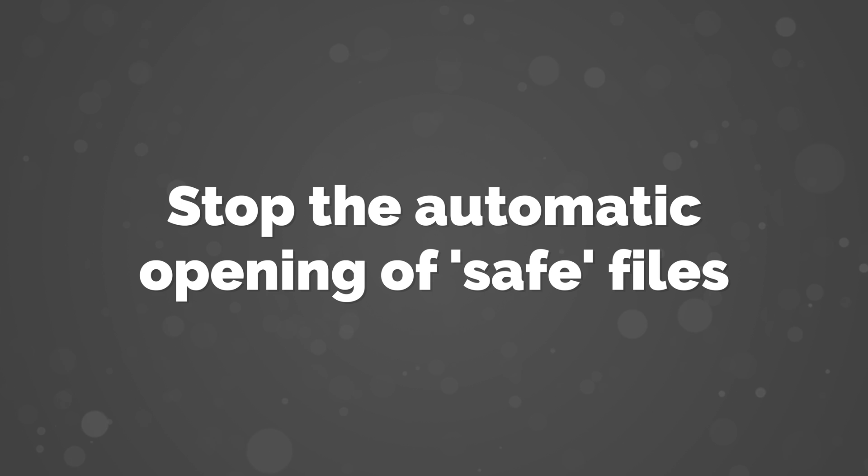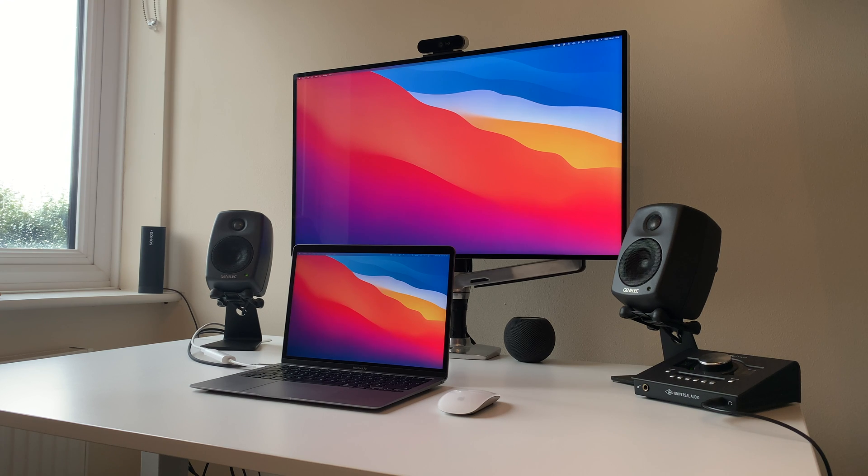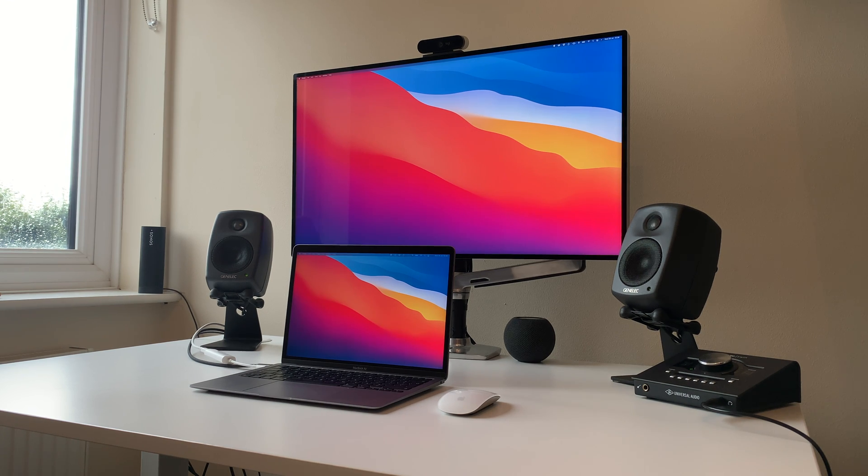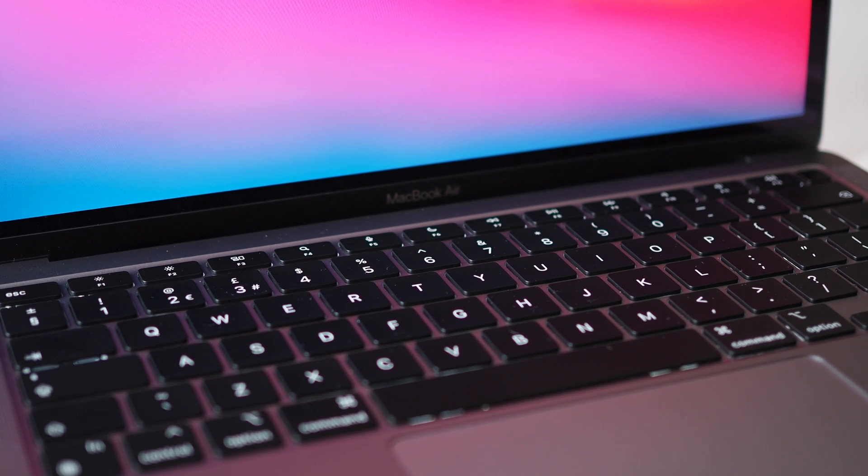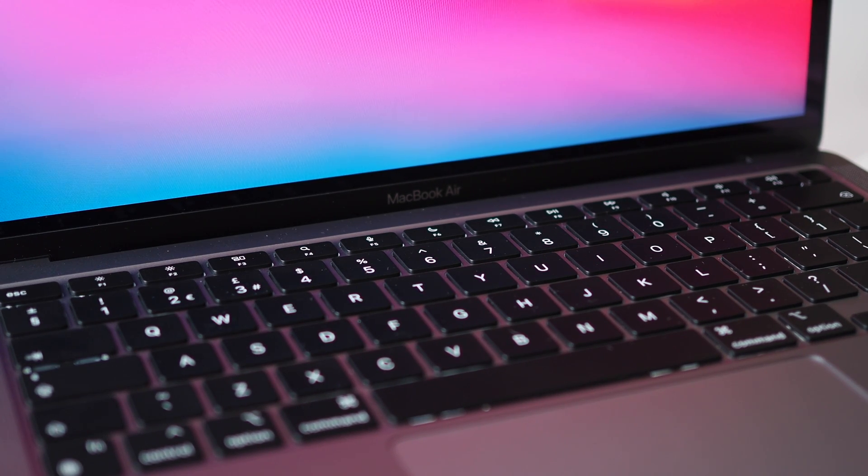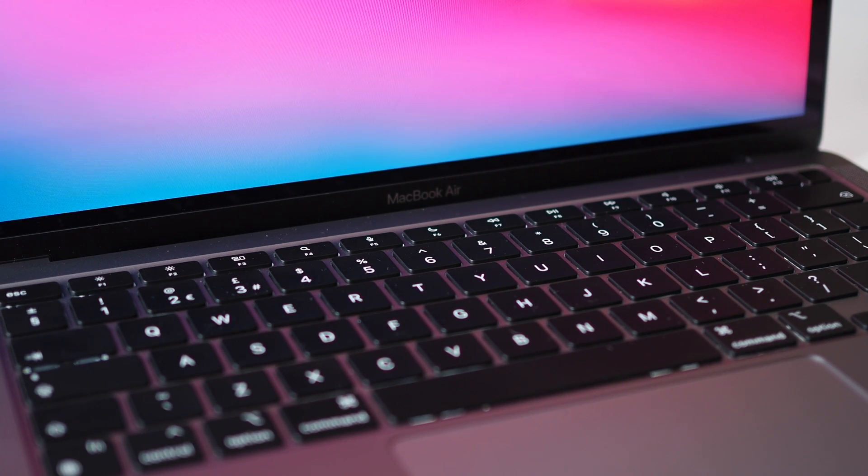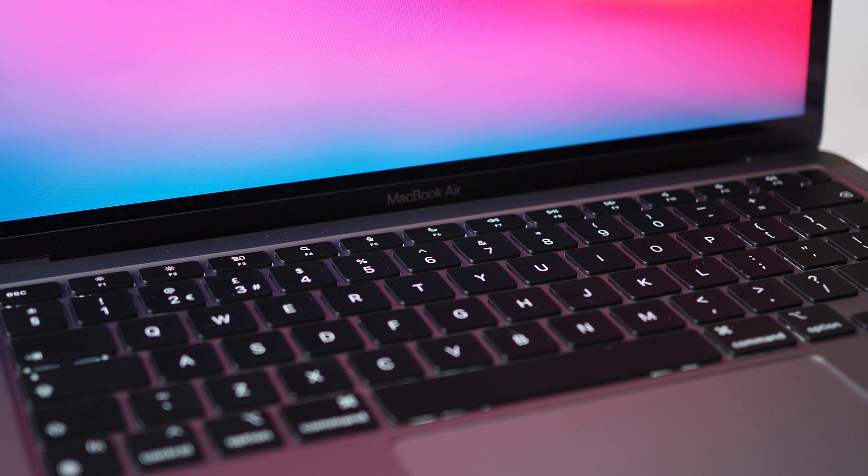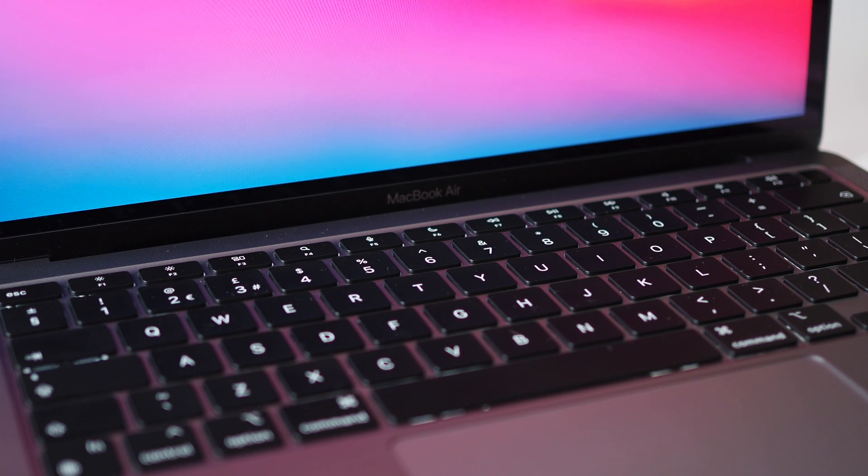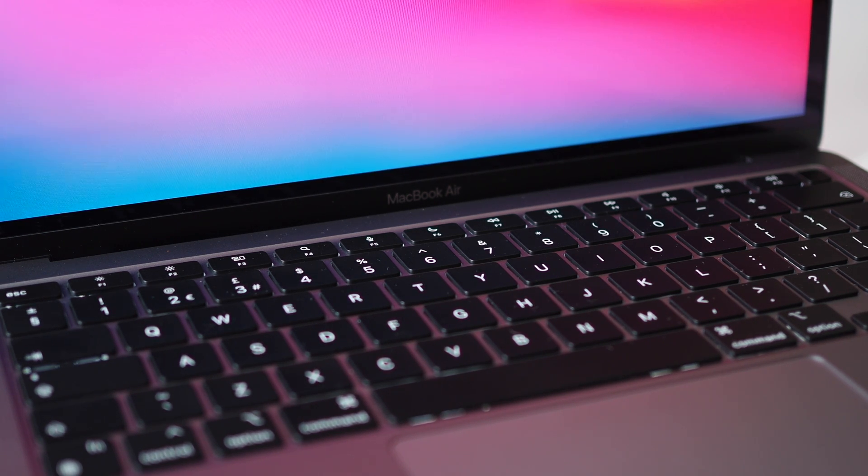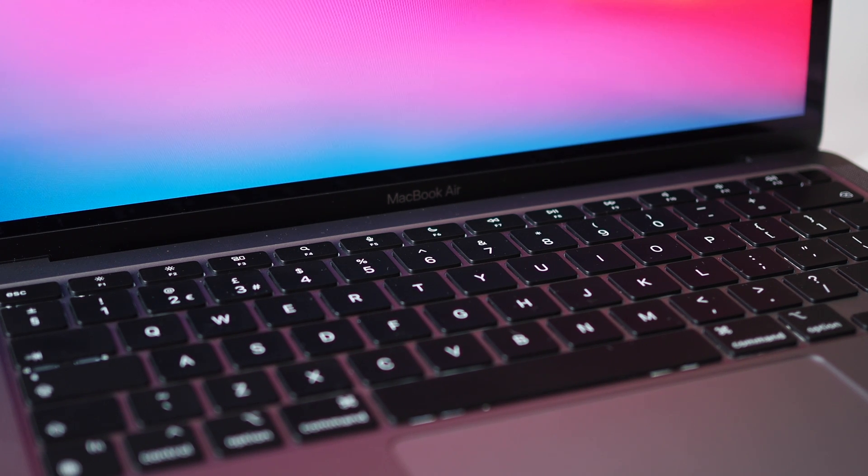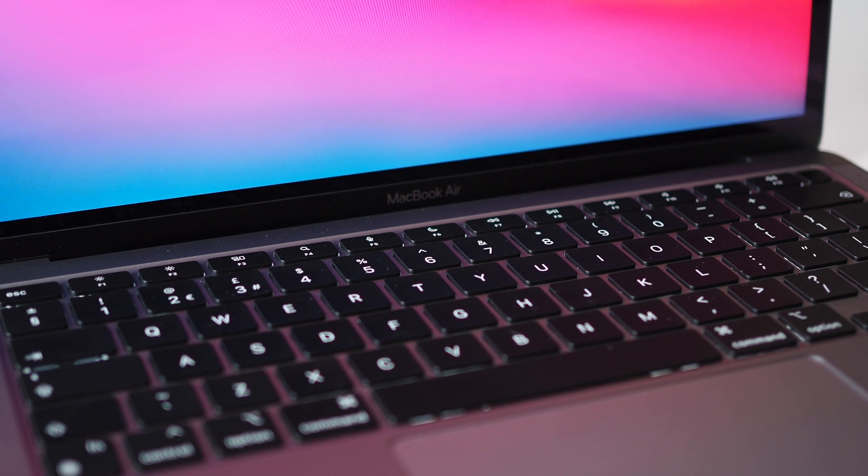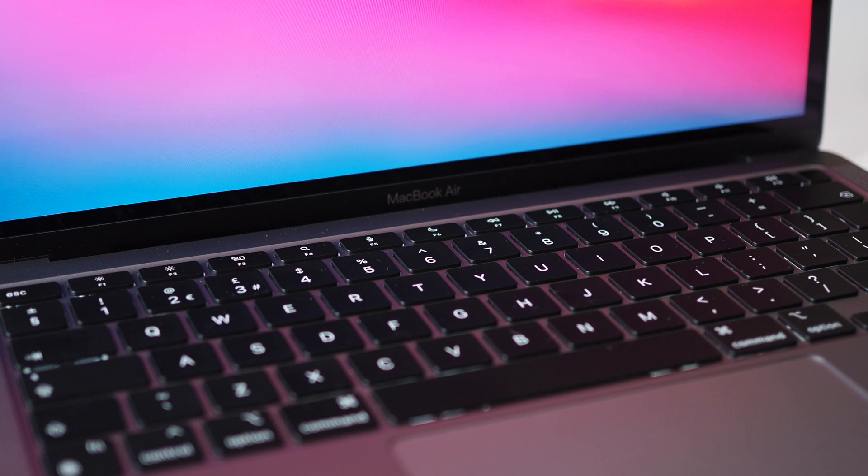Number 12: Stop the automatic opening of safe files. This is something that's been driving me nuts about Macs for years now, and I honestly don't know anyone who's been wanting this feature to be switched on by default. Essentially, when you download a file, like an audio file or a photo or a video, your Mac will by default automatically open the file without you having to do anything. But speaking from personal experience, this can be a real pain, especially with things like audio files, which will often open up and start playing in Apple Music.